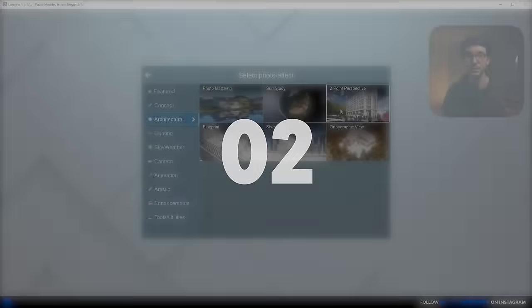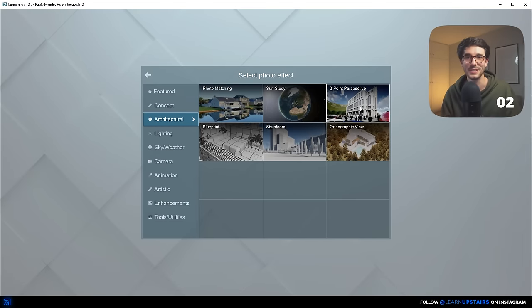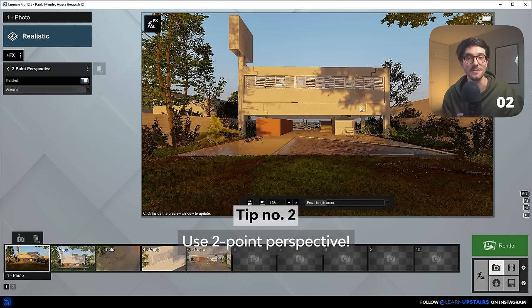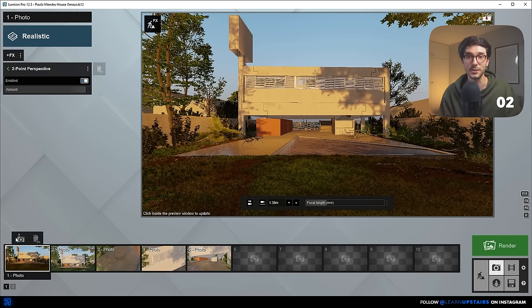Number two. Since we're talking about effects, I would say 99% of the time you need to have the two-point perspective added to your effect list. This will ensure that all the verticals are in fact vertical — it makes your composition a lot better. Trust me.